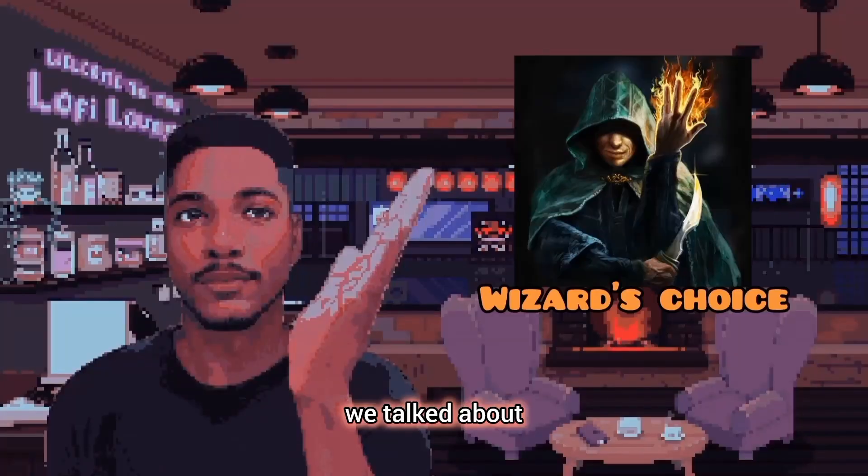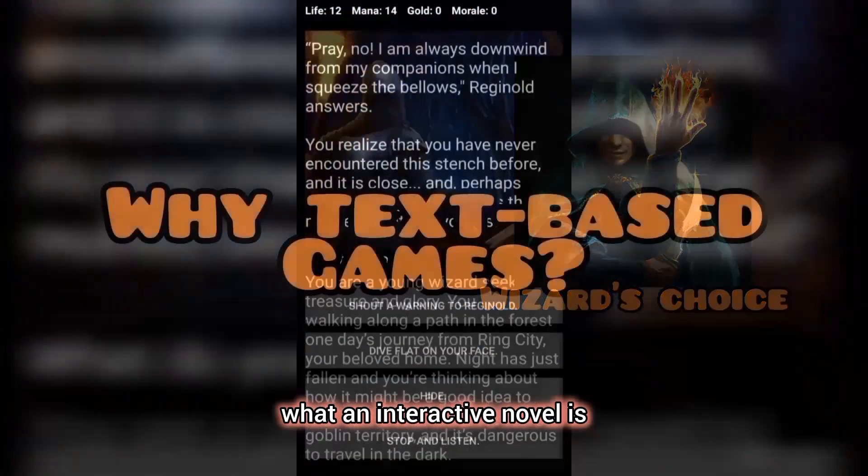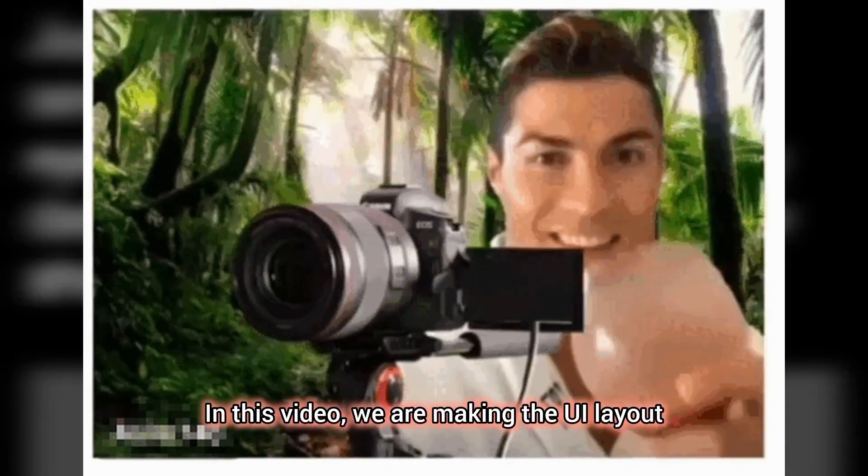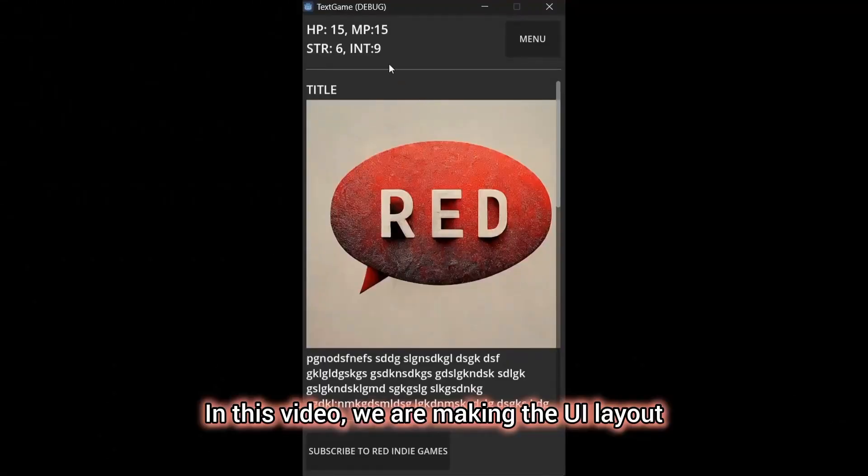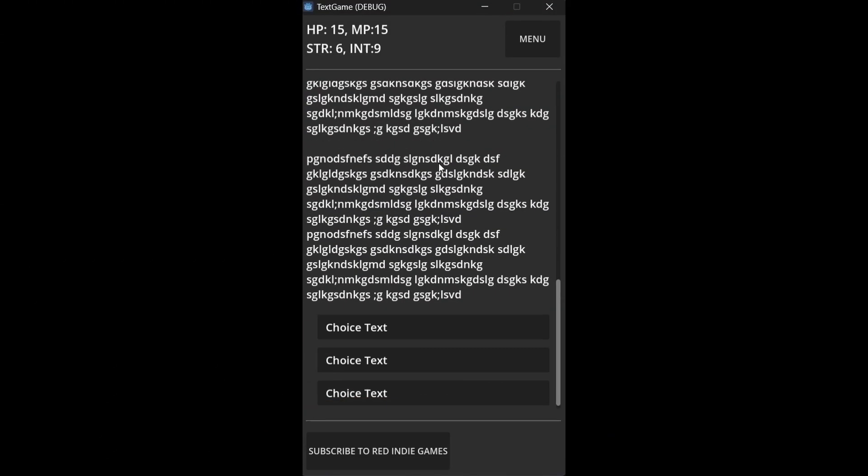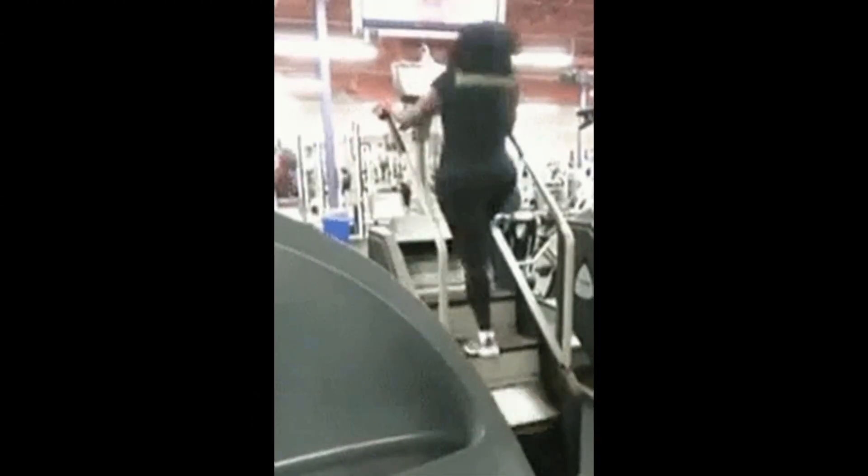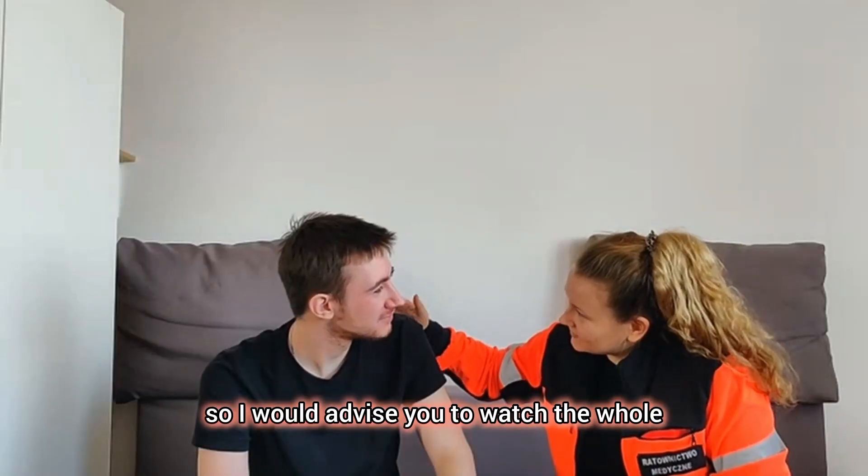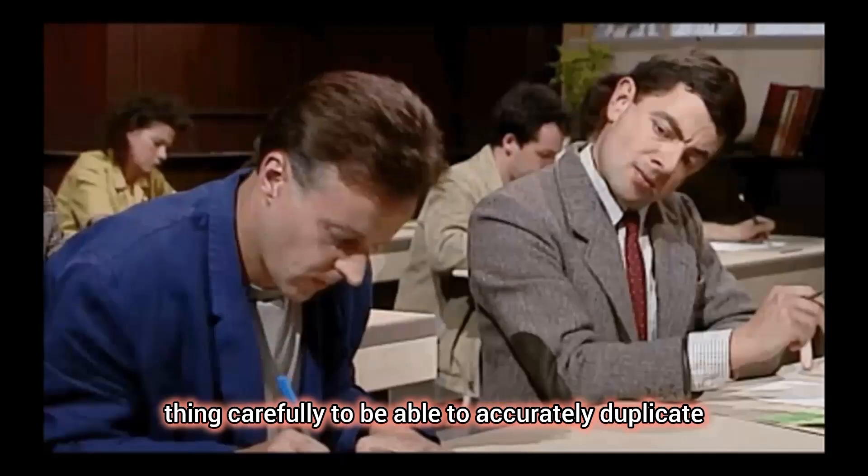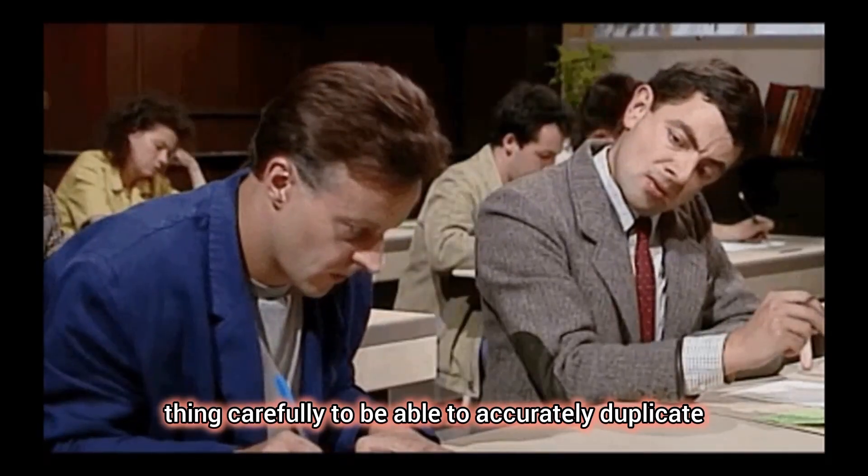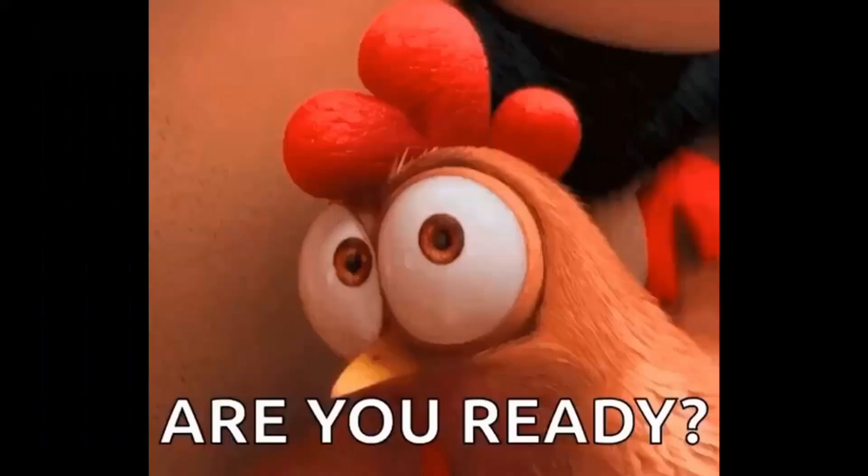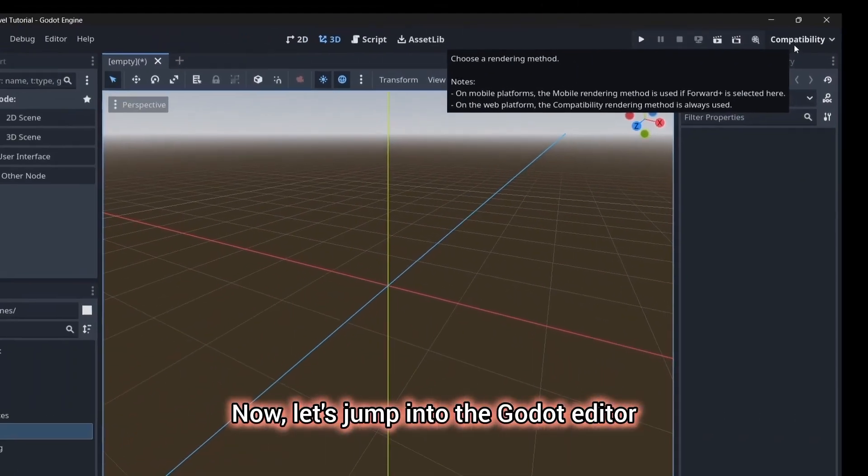In the last video, we talked about what an interactive novel is and why we are making one. In this video, we are making the UI layout for our interactive novel game. This is going to be step by step, so I would advise you to watch the whole thing carefully to be able to accurately duplicate what I will be making. Ready? Now let's jump into the Godot editor.